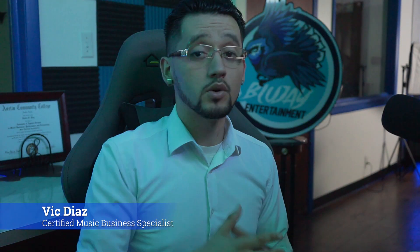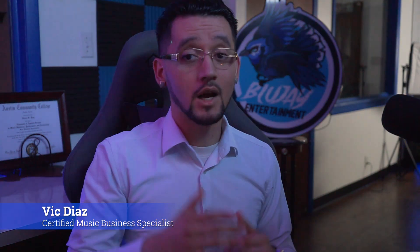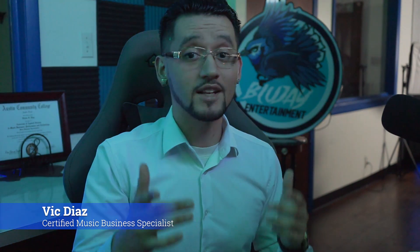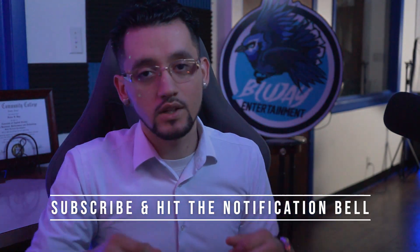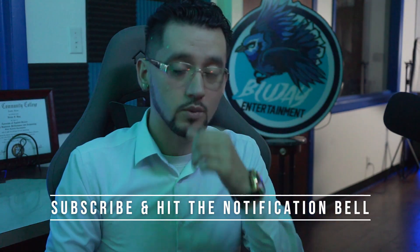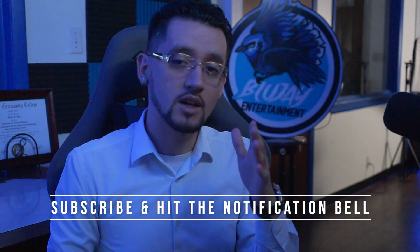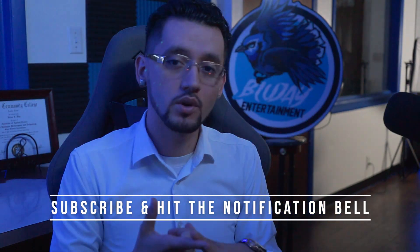Hey what's up, it's Vic, founder of Bluejay Entertainment. I'm here to show you how to join BMI as a songwriter and how to register your song. This is the first of many tutorial videos that I'll have coming to this channel, so if you find it helpful, do me a favor - click subscribe and hit the notification bell to be notified anytime I have new tutorials or more music business content.